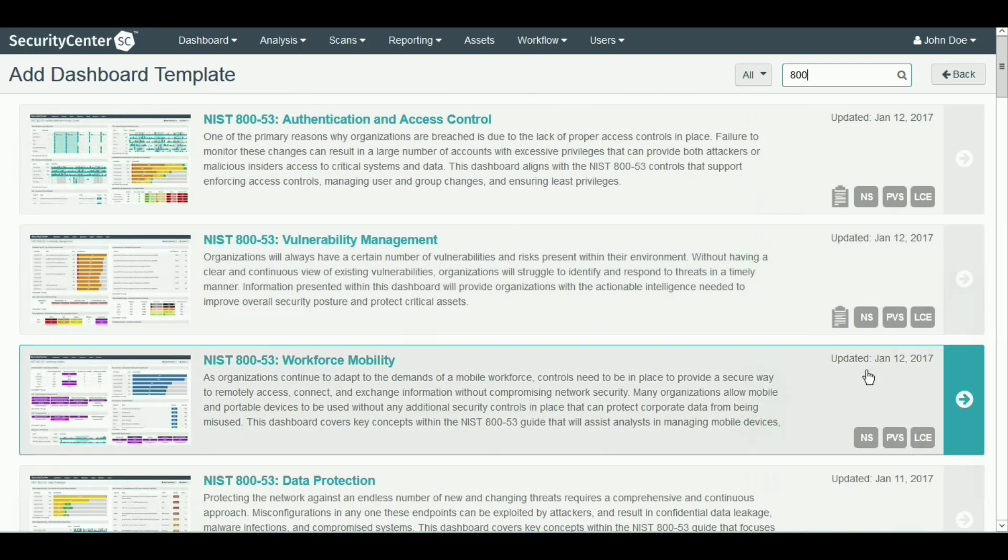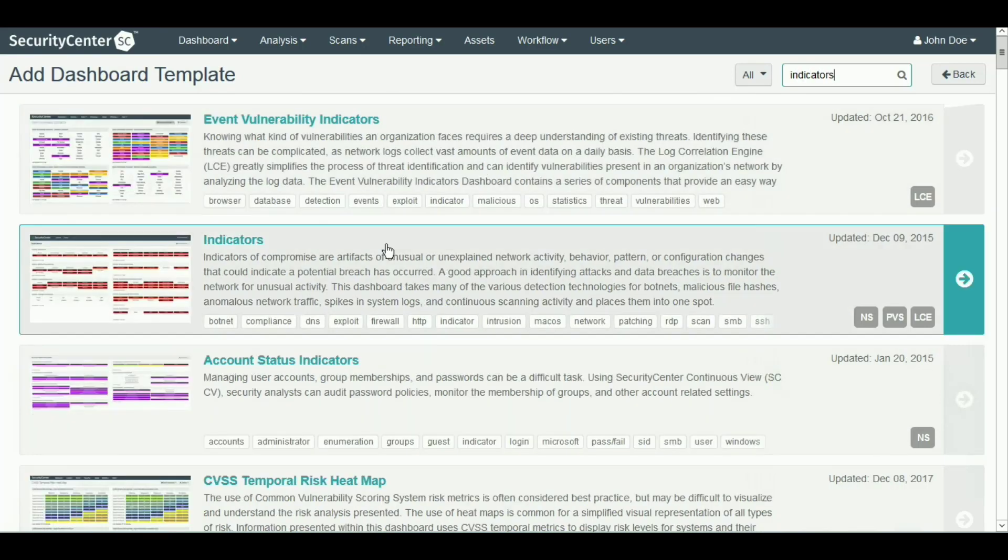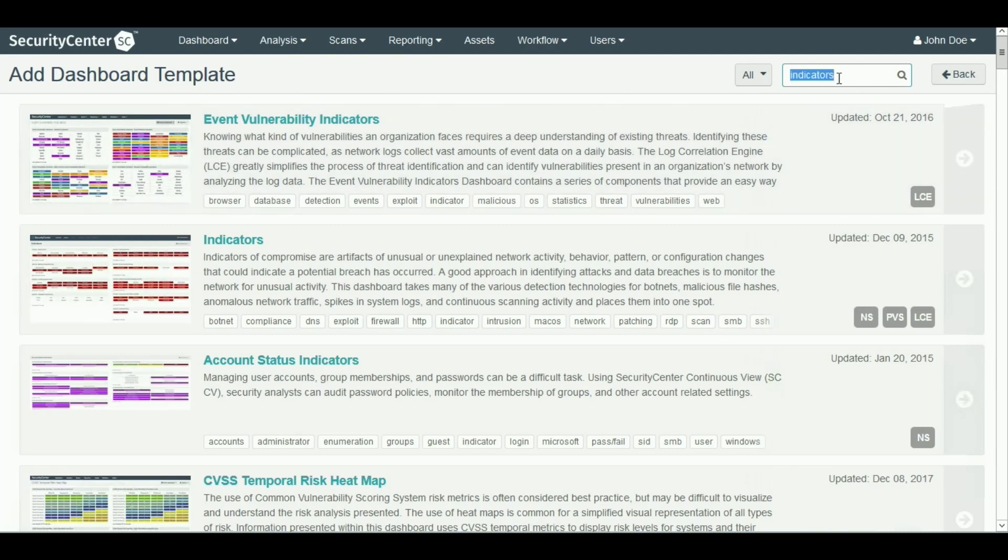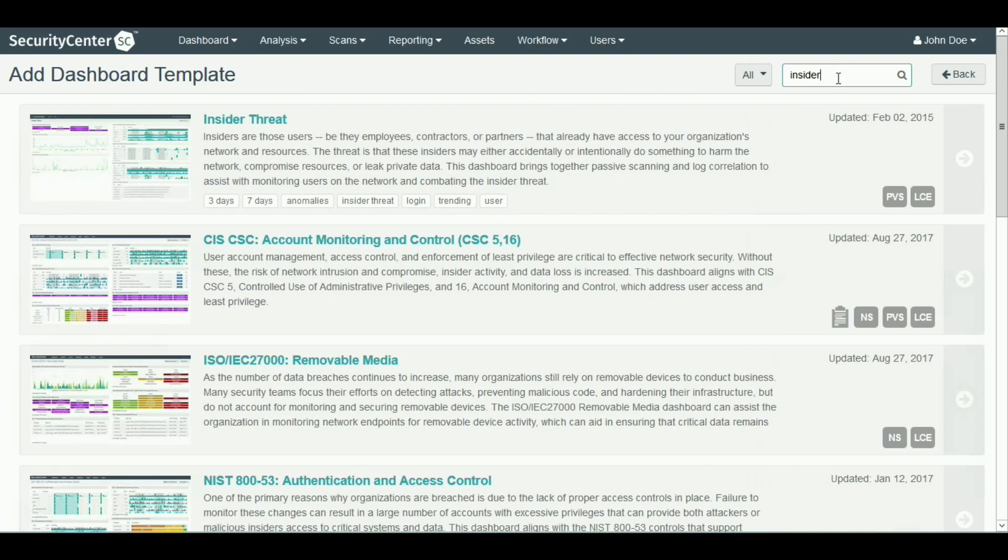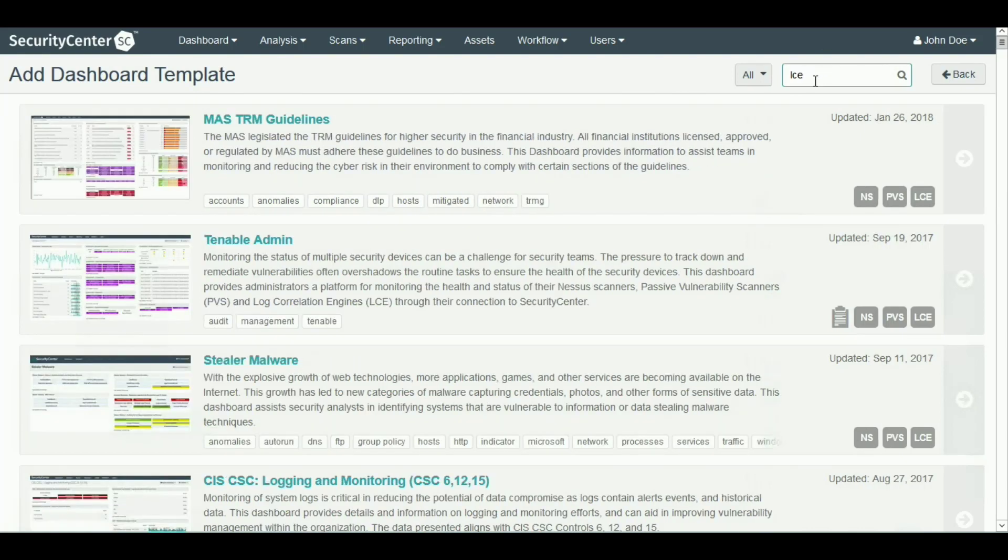Some of the other interesting things you could do with LCE include threat hunting for indicators of compromise or insider threats. LCE events feed into over 150 of our dashboards and reports.